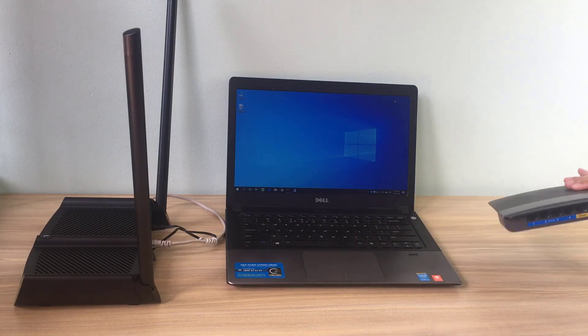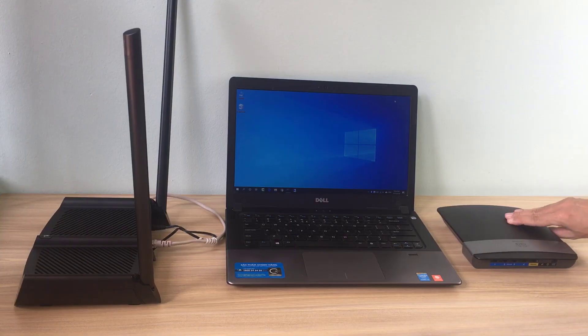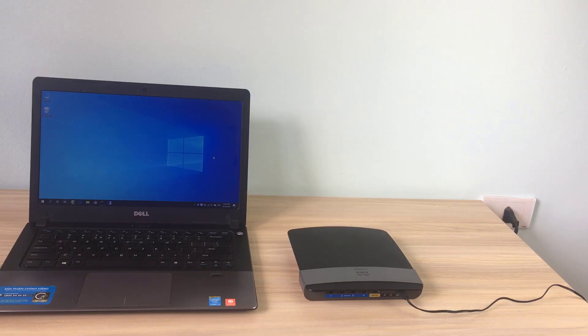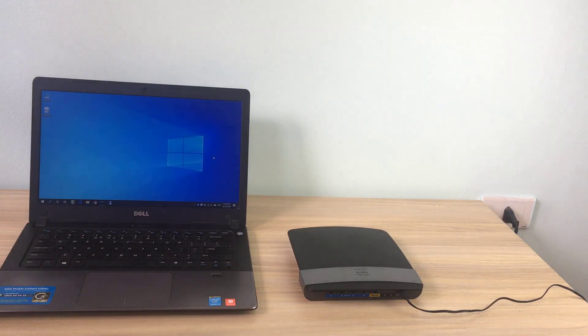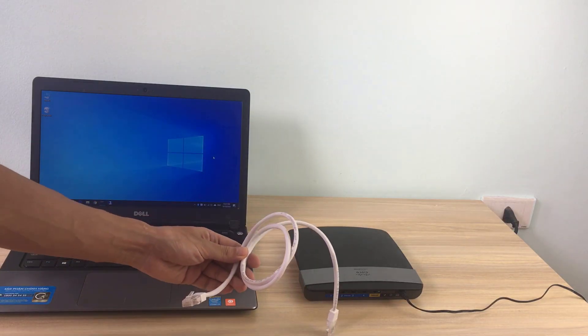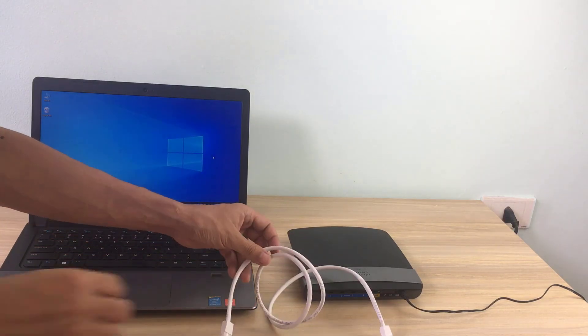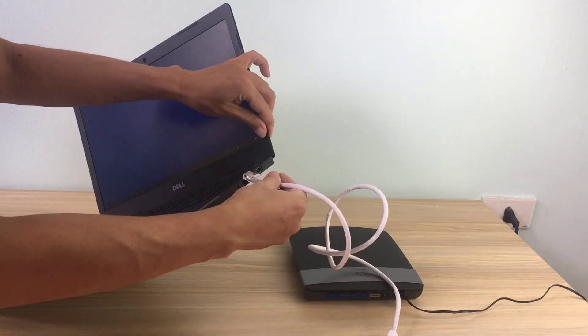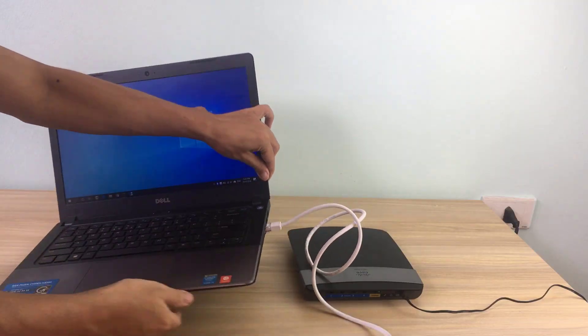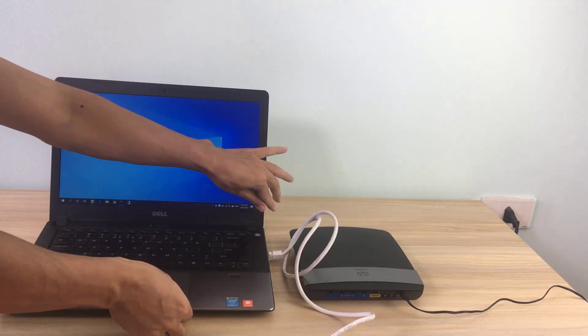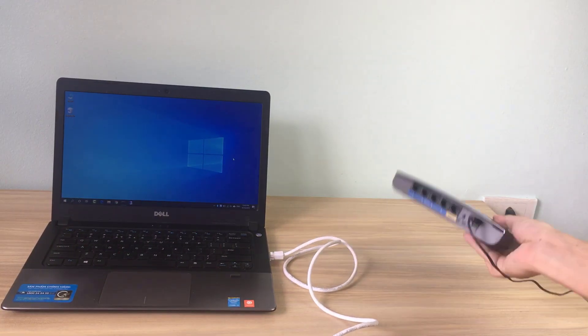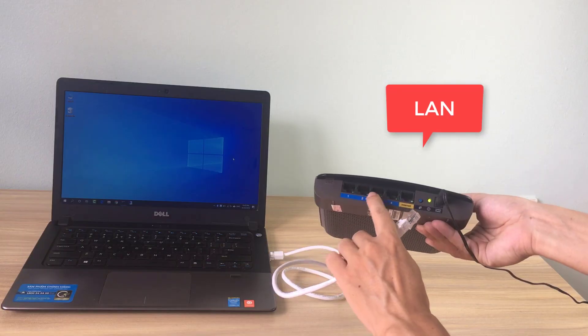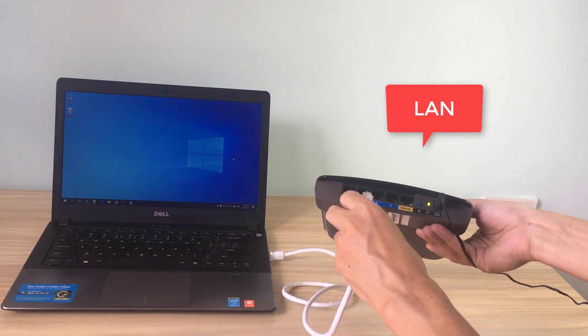Setting up Linksys router. For the purpose of this video, we will refer to the Linksys router as access point. Connect the Linksys router to a computer using an Ethernet cable from one of the Linksys LAN ports to the computer's Ethernet port.